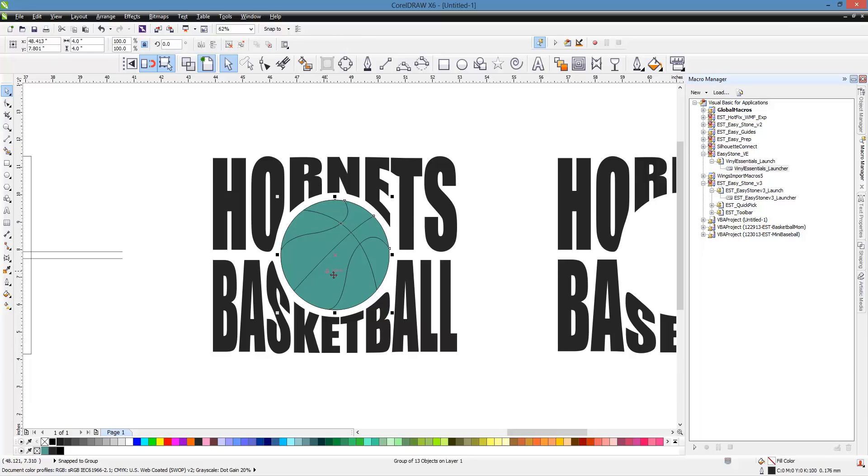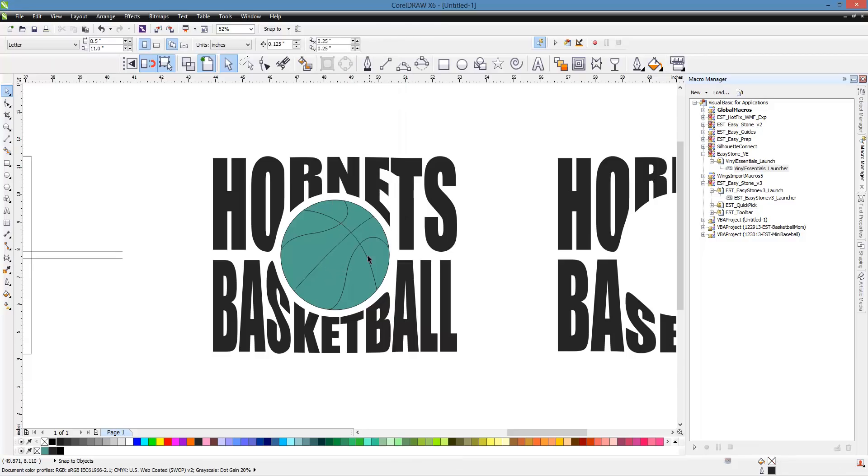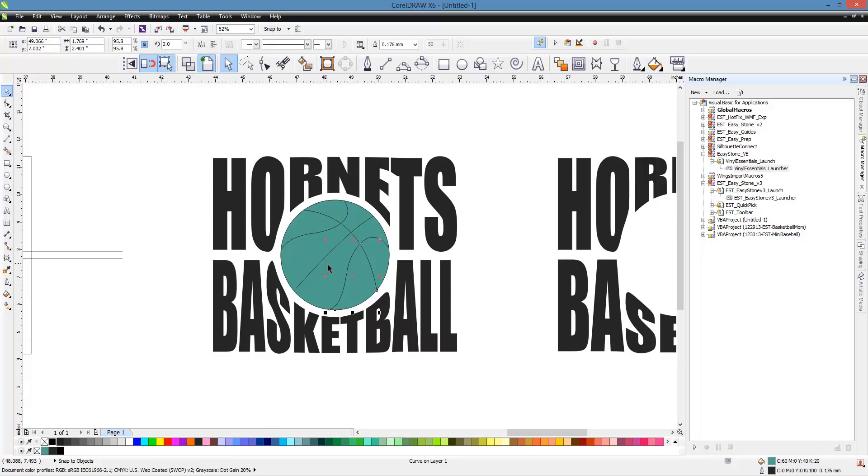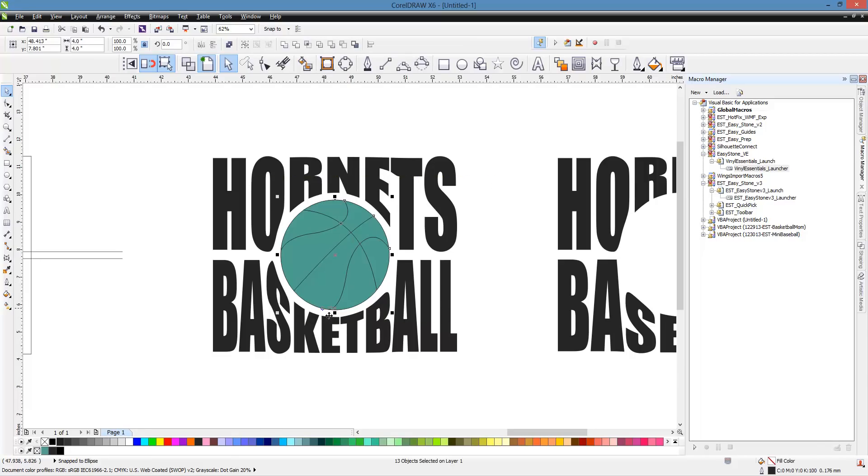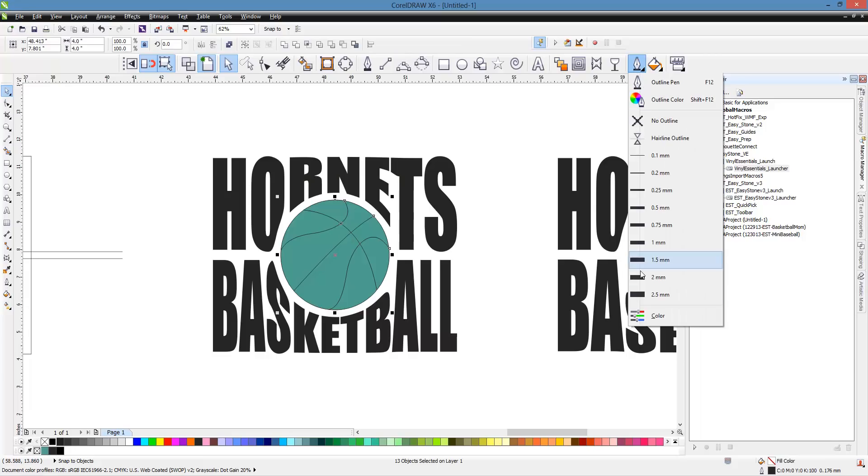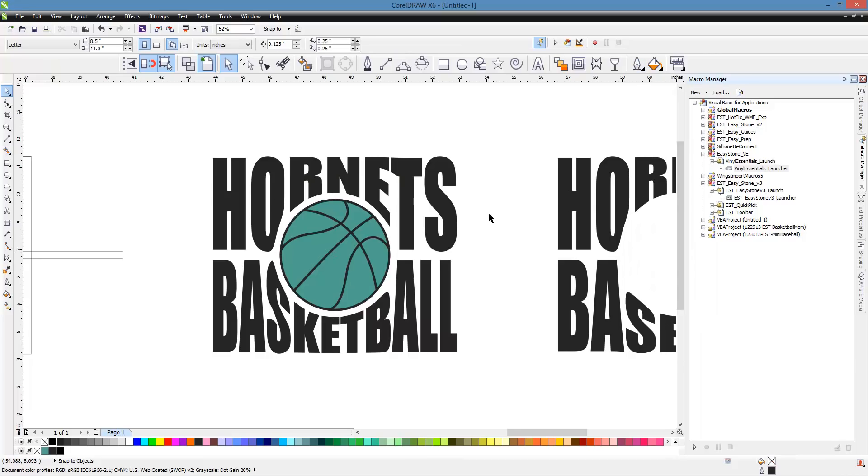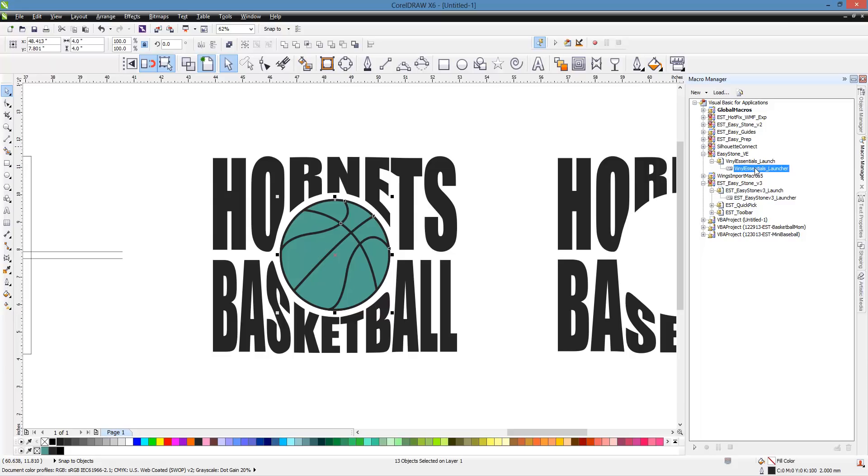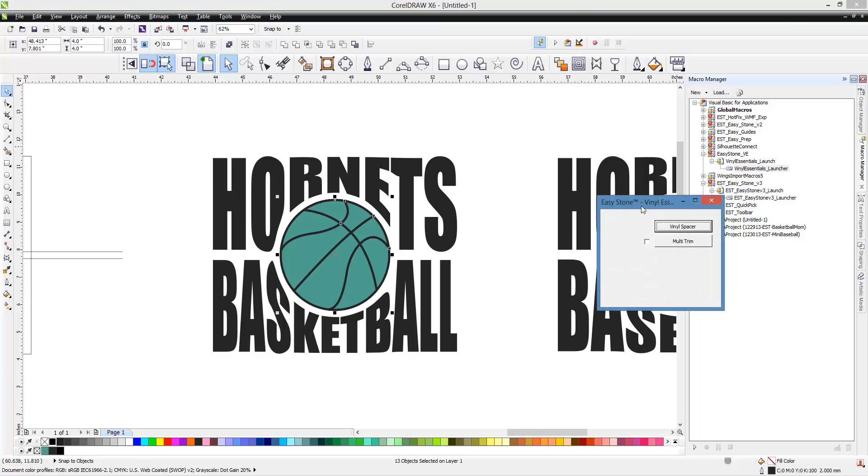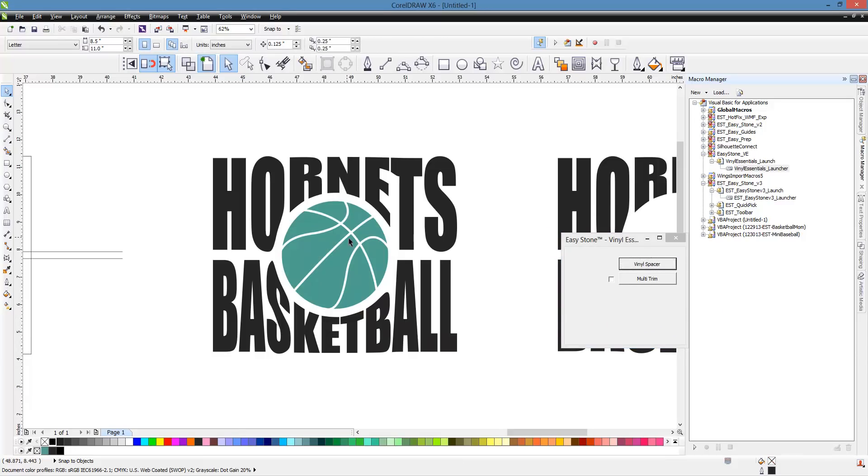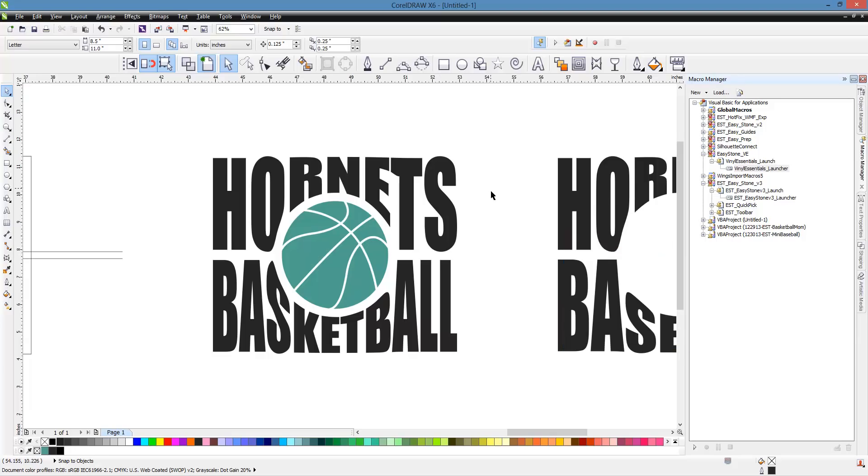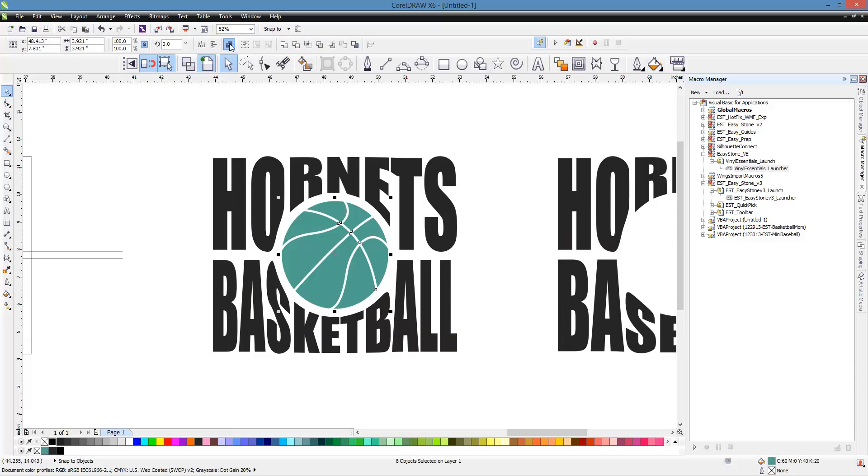Now I did tell you I was going to cheat just a little bit and use a macro for one element. And I'm going to do that right now. So I ungroup my basketball by right-clicking on it and just choose Ungroup All. And then what we're going to do is apply a line thickness, something like that. And then we have a macro, which is our Vinyl Essentials. This is a free download. And then we're just going to hit Vinyl Spacer. And you can see all it does is where we had an outline, now we don't. We have a space.